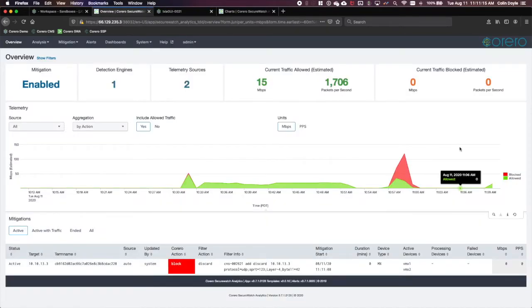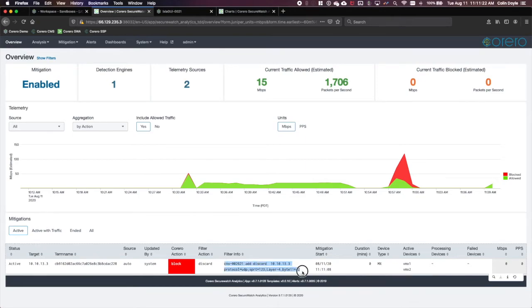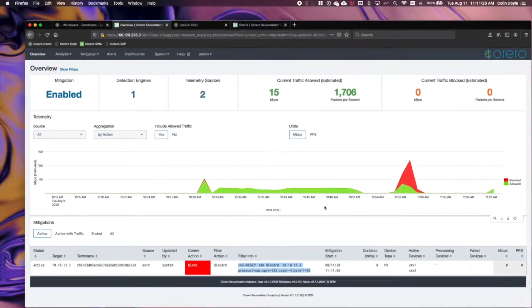Now, if we move back to the SWA, we will also see the corresponding block action. We can also see some filter information used to configure our rule on the VMX. Let's go look at that rule.